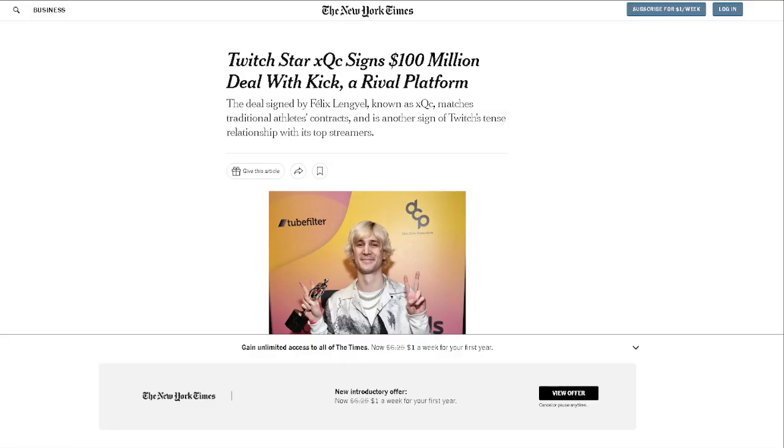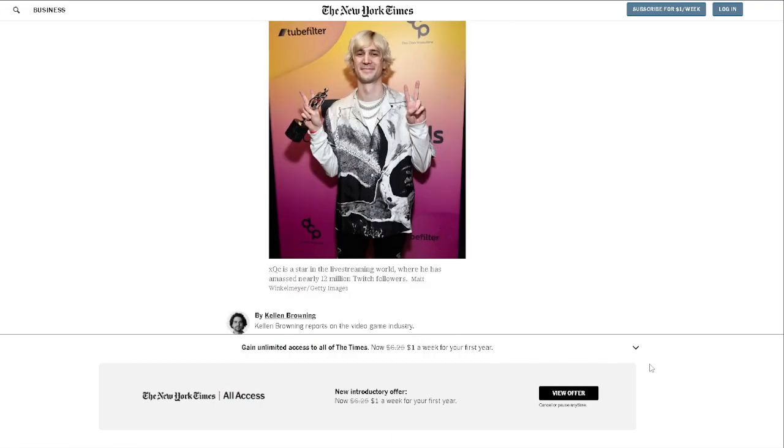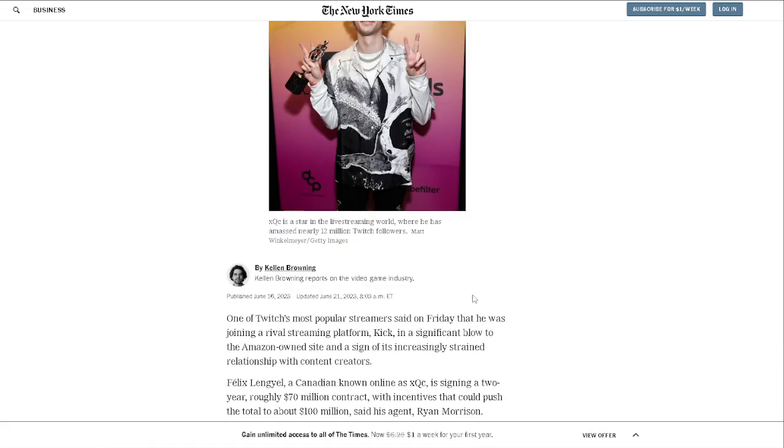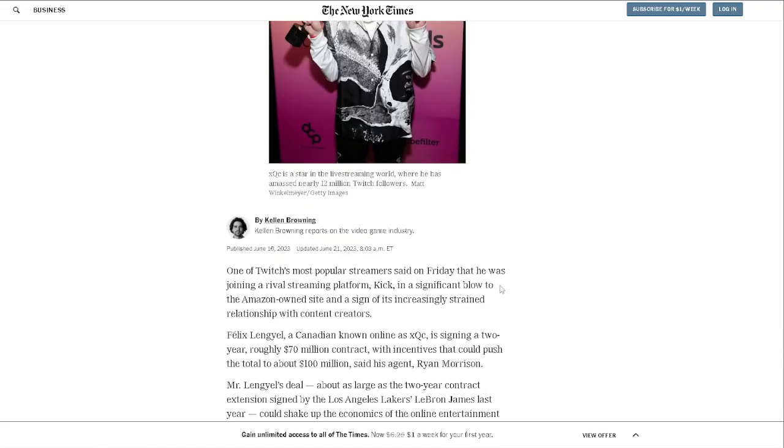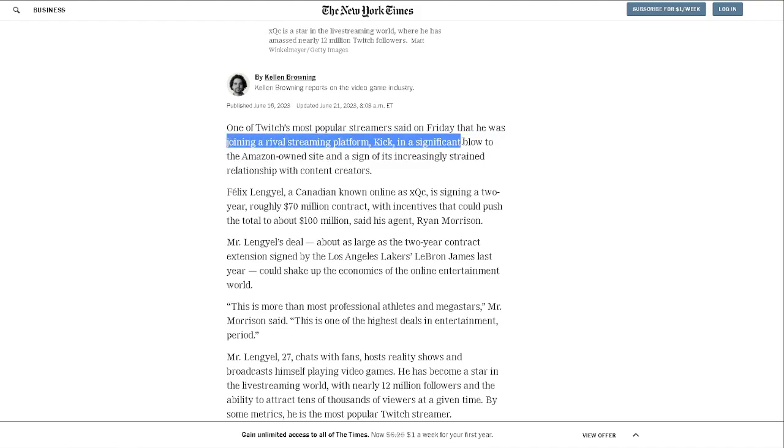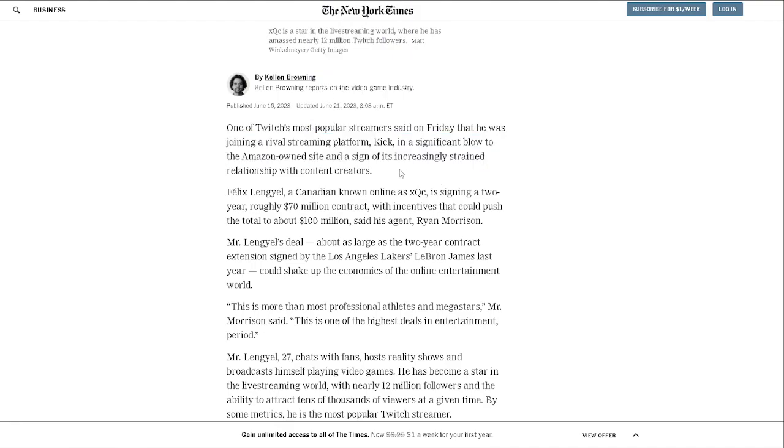So big one here: Twitch star XQC signs a $100 million deal with Kick, a rival platform to Twitch. I'm not going to go much into reading this article, but one of Twitch's most popular streamers said on Friday that he was joining a rival streaming platform in a significant blow to the Amazon-owned site. As we all know, Twitch has been making very dumb decisions, very dumb.